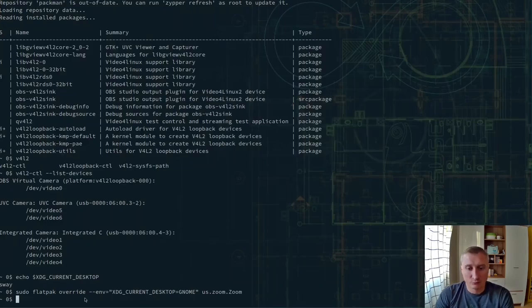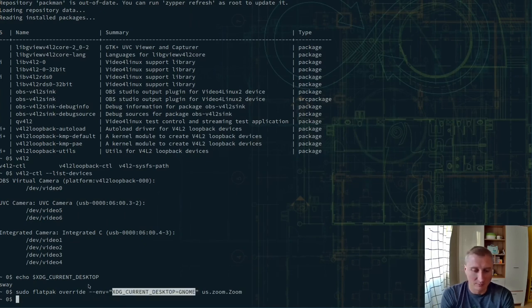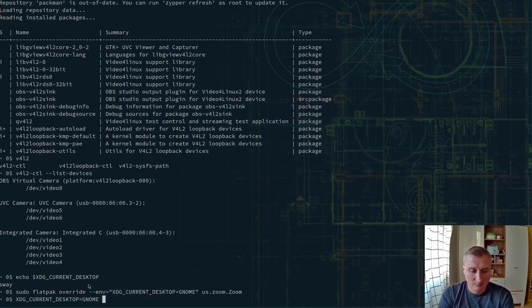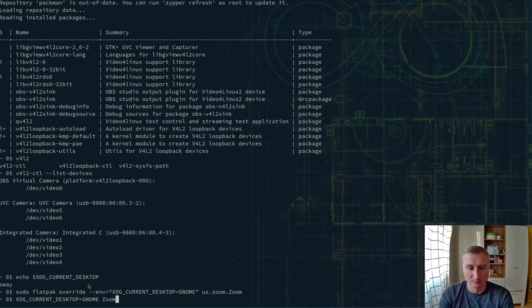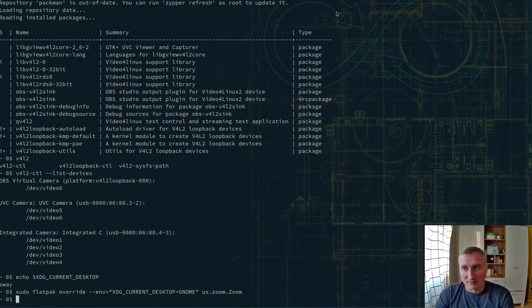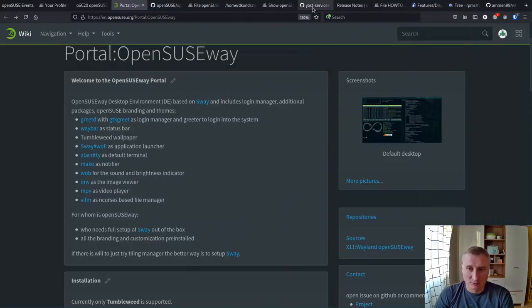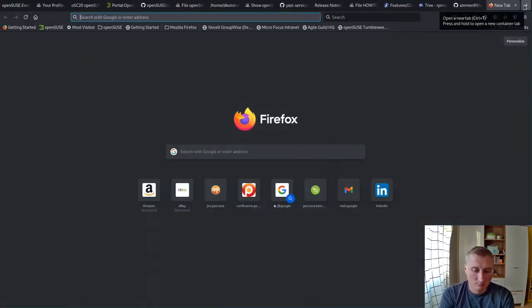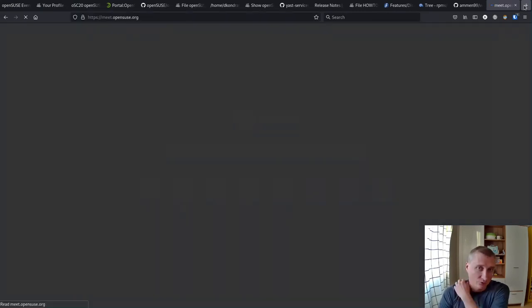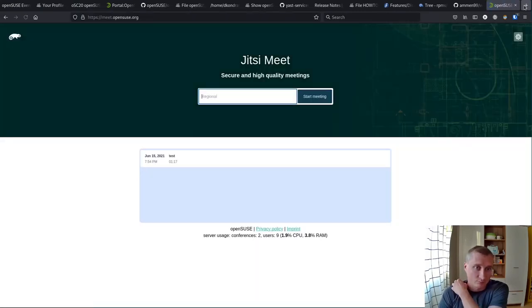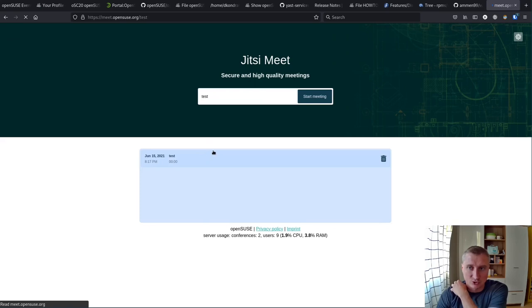If you do not use Flatpak, just prepend this environment and run Zoom like that. It will work or you can replace that in the desktop file if you would like to.